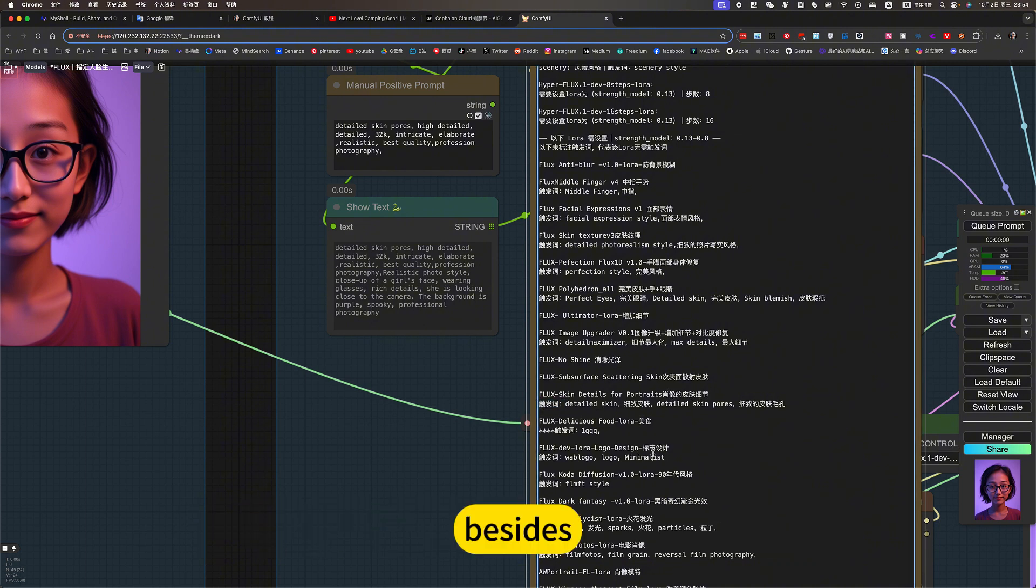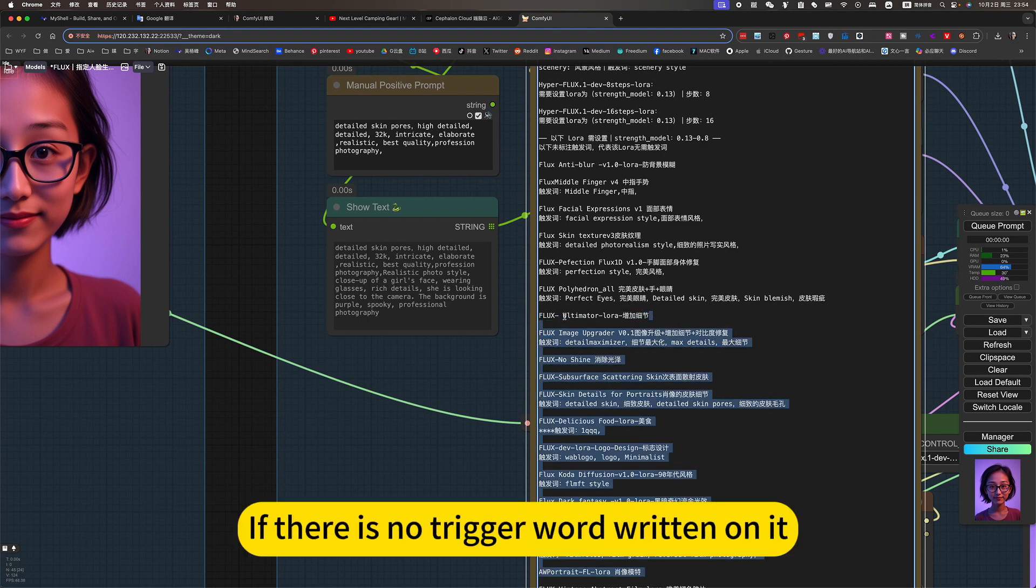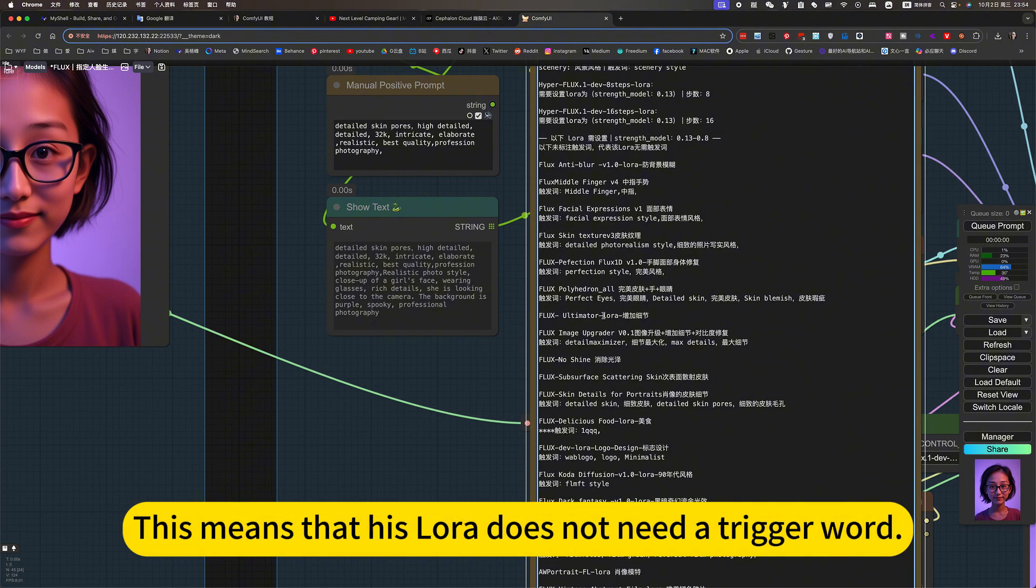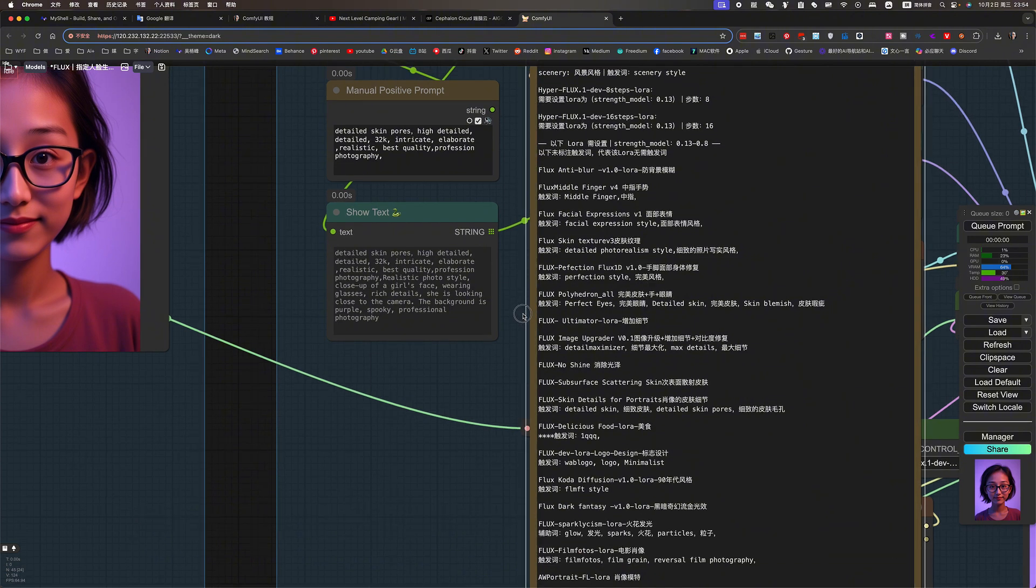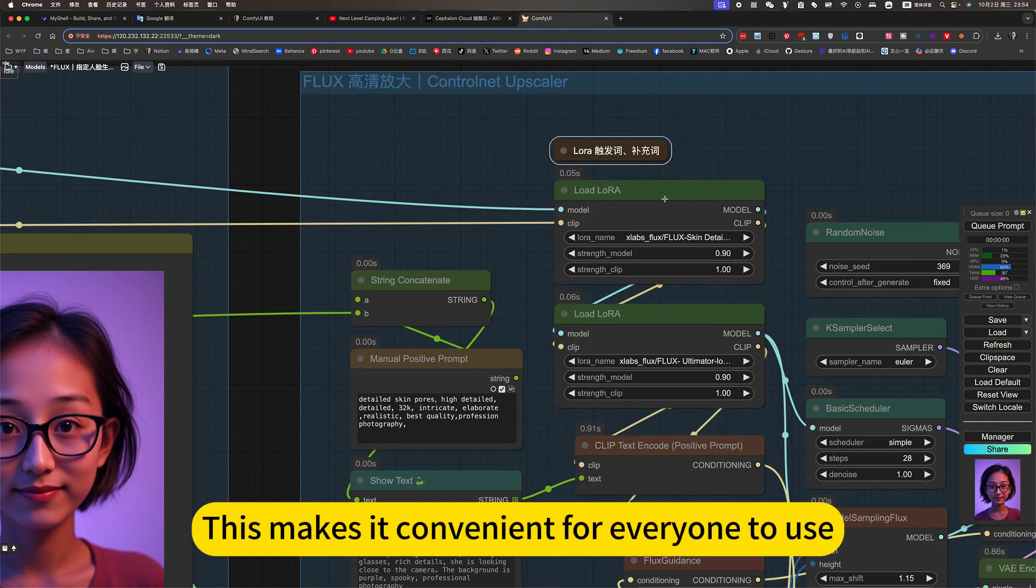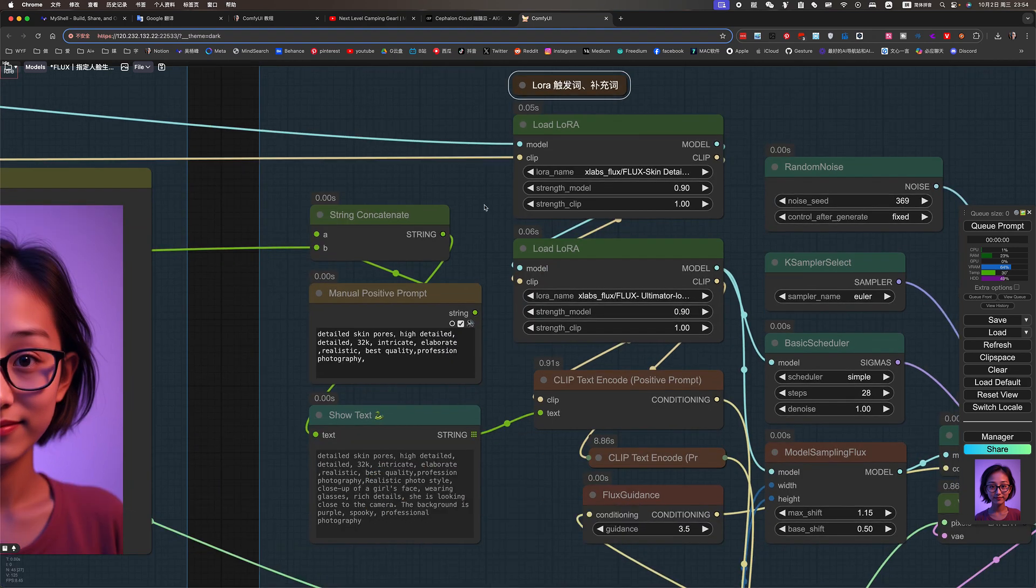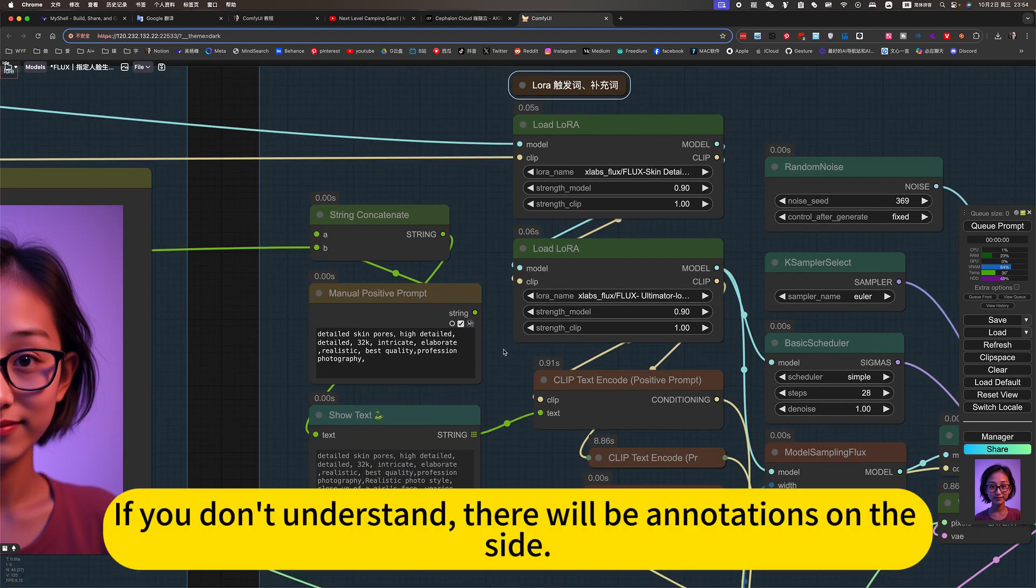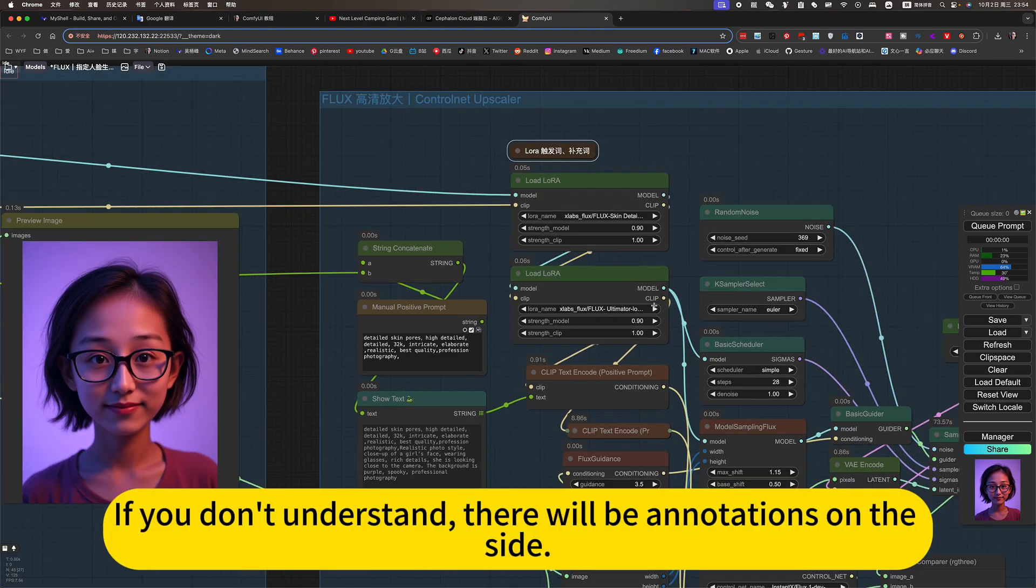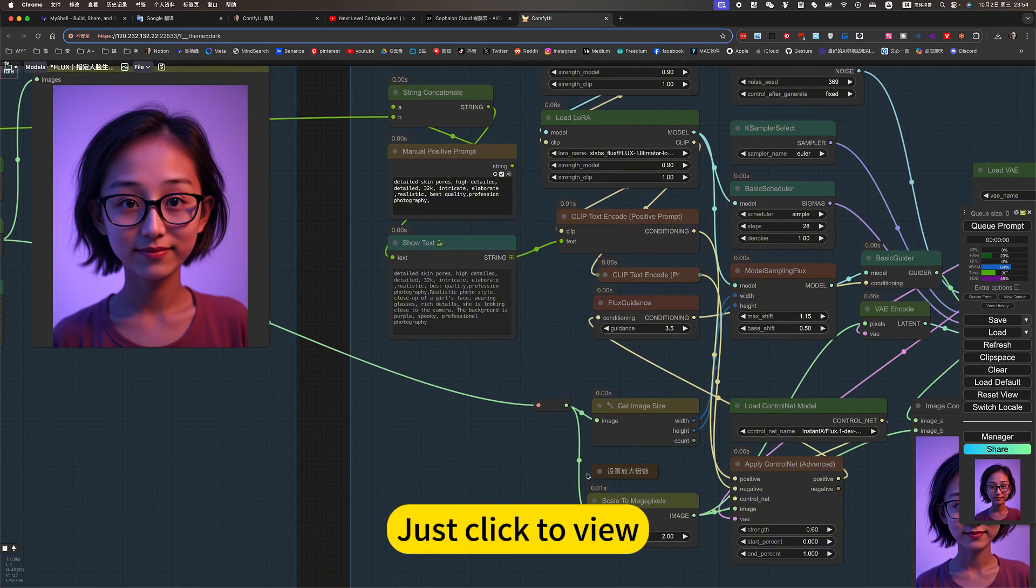Besides. A LoRa with added details. If there is no trigger word written on it, this means that his LoRa does not need a trigger word. This makes it convenient for everyone to use. My online mirror. If you don't understand, there will be annotations on the side. Just click to view.